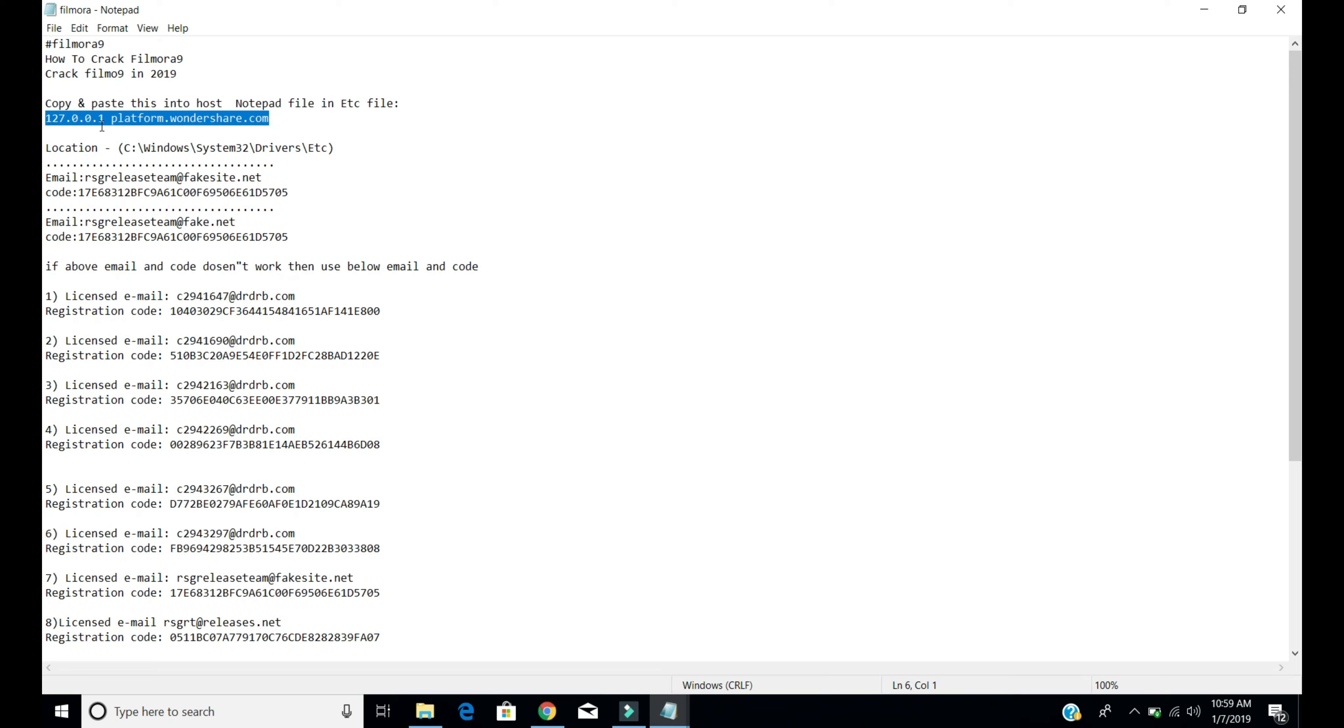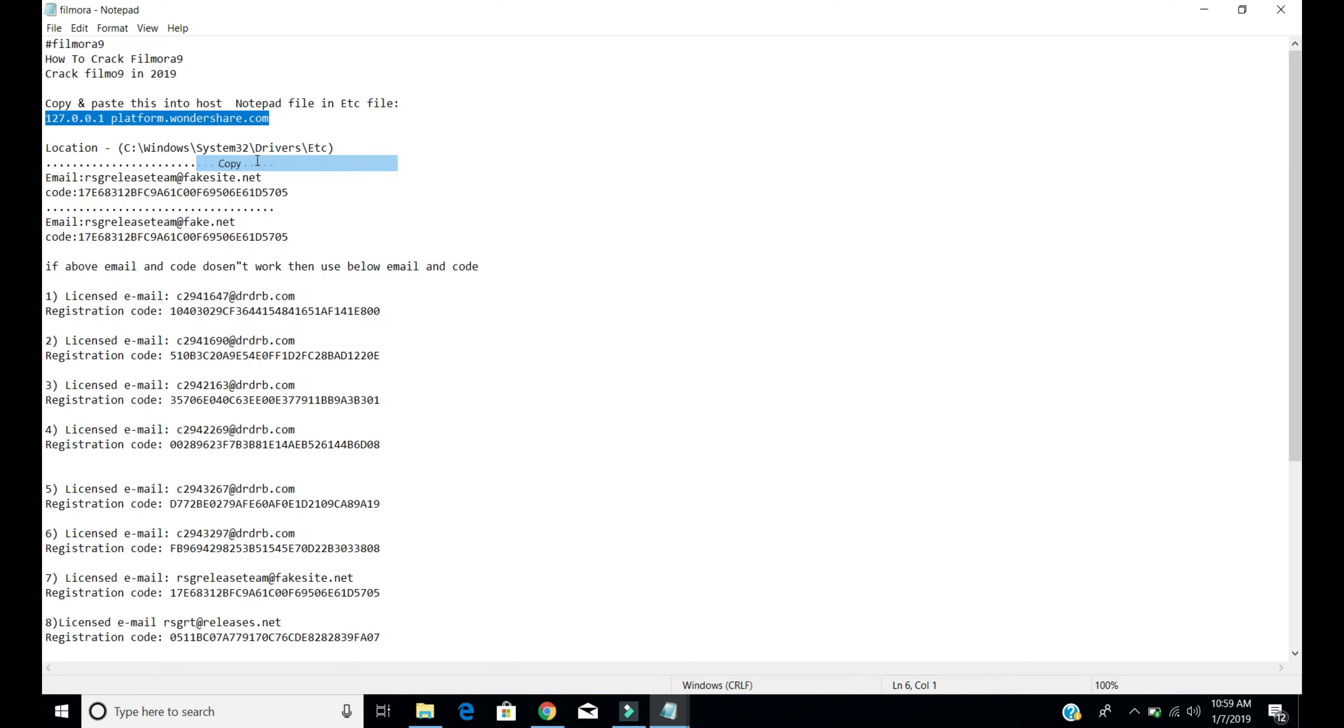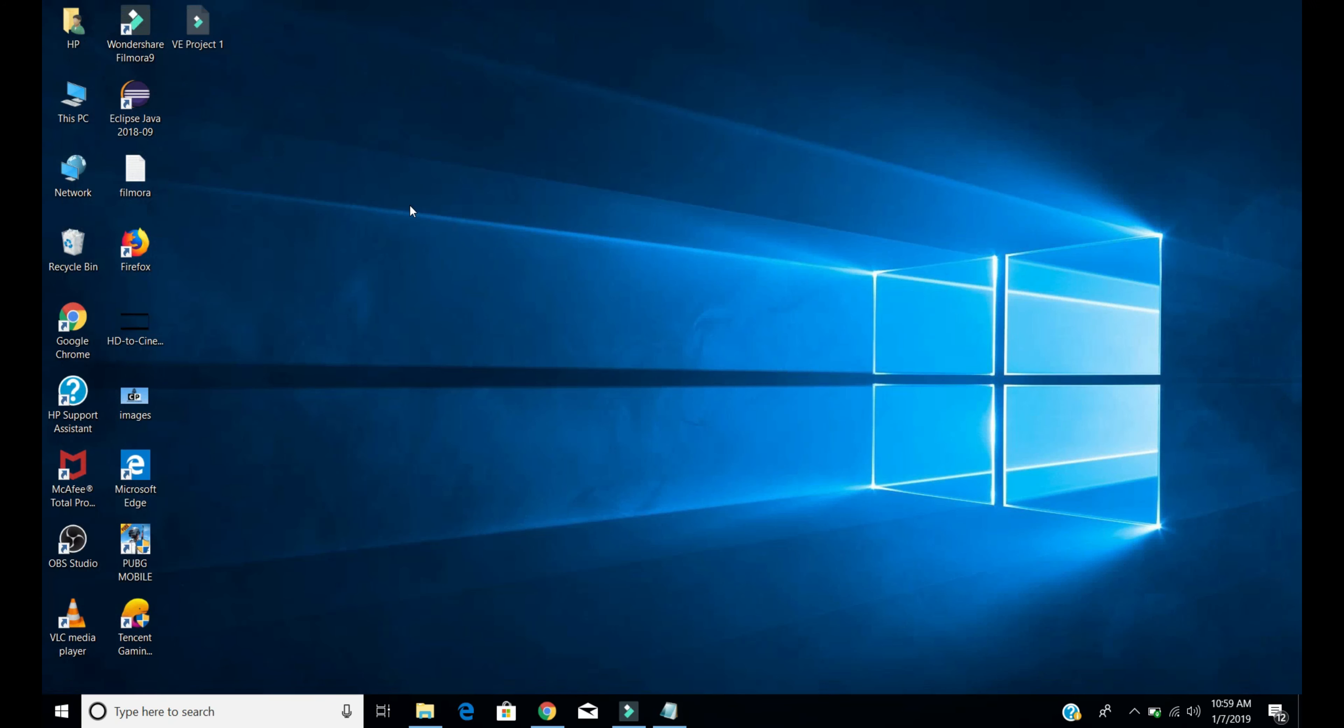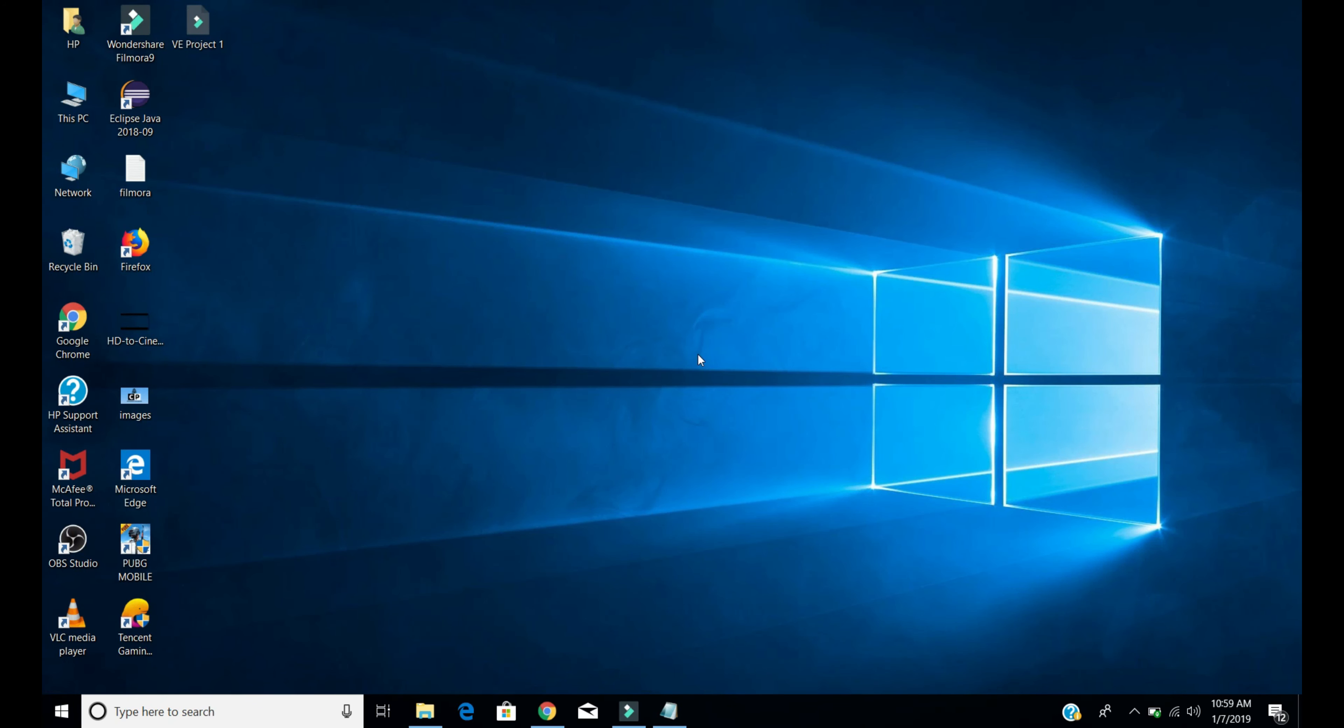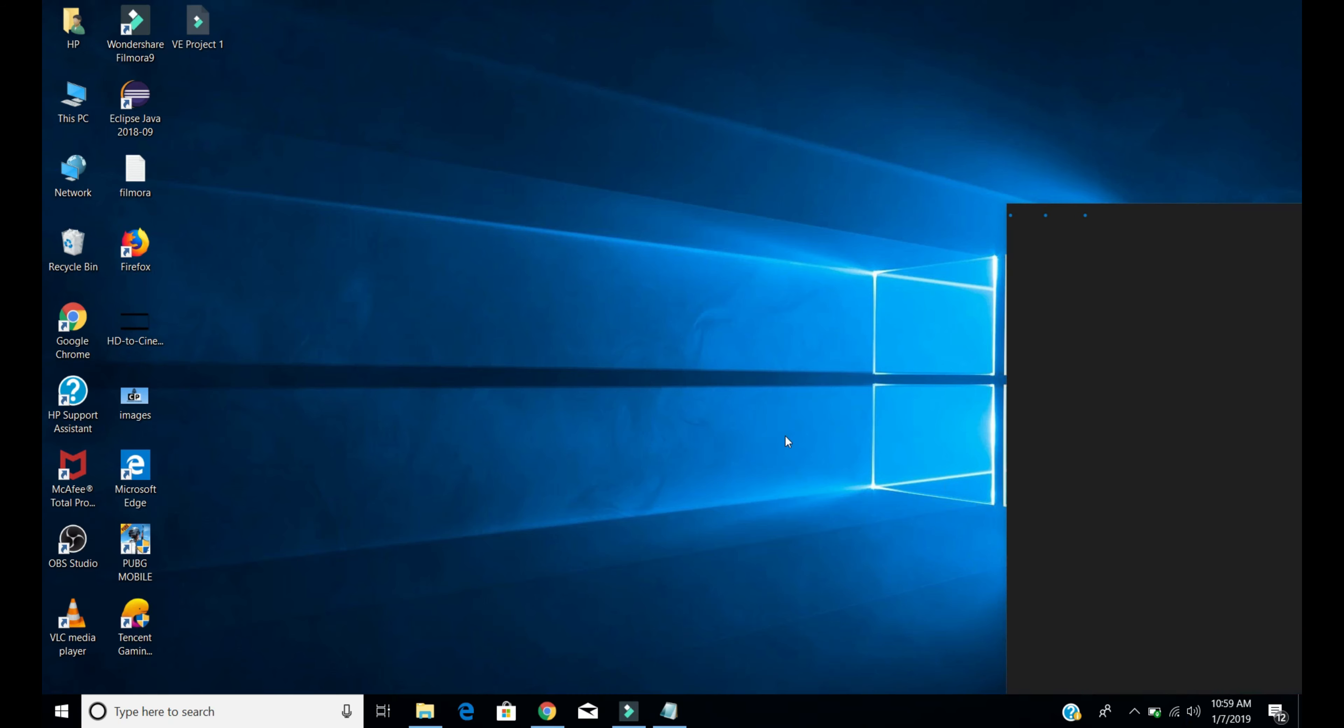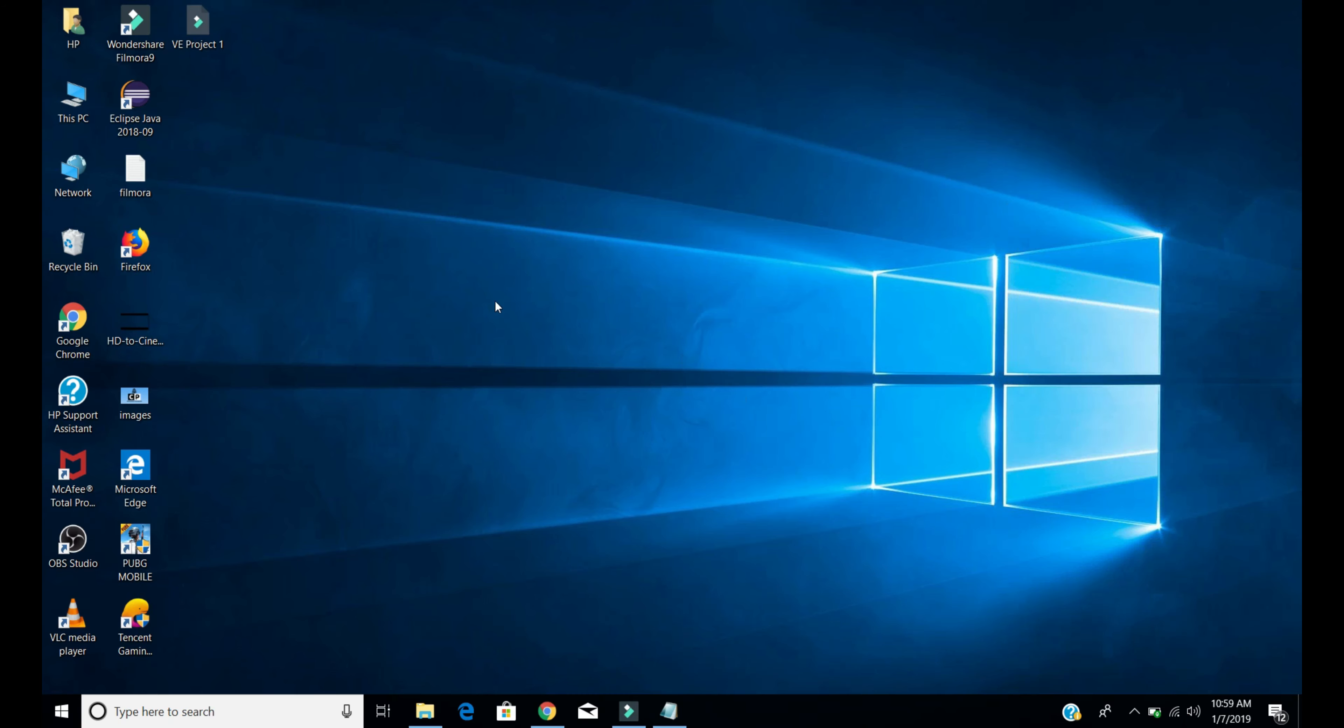Copy it, but first of all be offline - turn off your Wi-Fi or the internet cable. Go to My PC and go to the Windows local disk C.